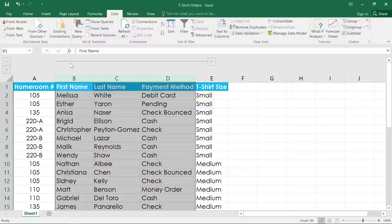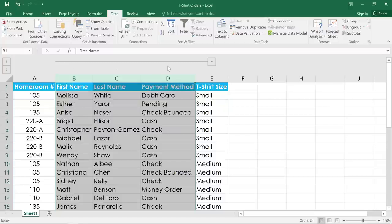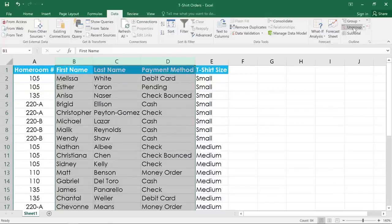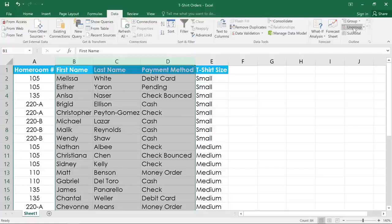To ungroup any data, make sure it's selected, then click the ungroup command, and you're all set.